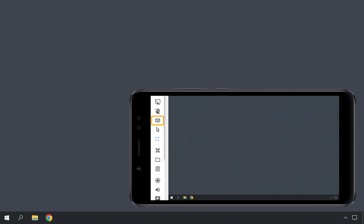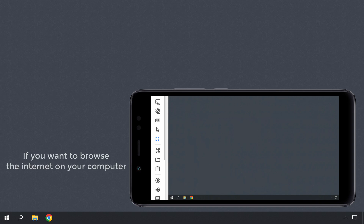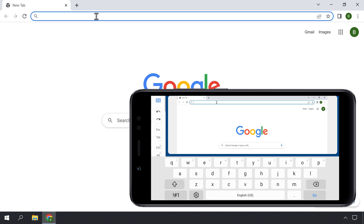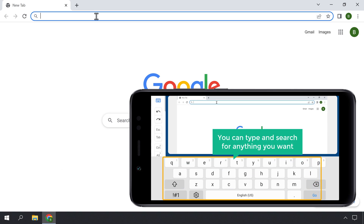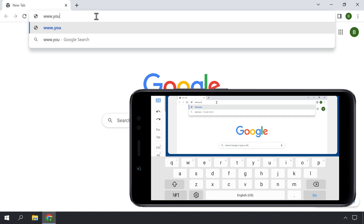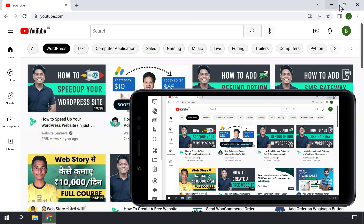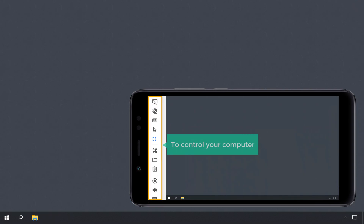Next, you can click on the keyboard option to access the keyboard. And if you want to browse the internet on your computer, just click on your browser and the browser will open. Now click the address bar to get the keyboard, then you can type and search for anything you want. I'm going to type www.youtube.com — then if you press Enter, you can see that it takes us to the YouTube page. In the same way you can use these tools to control your computer.